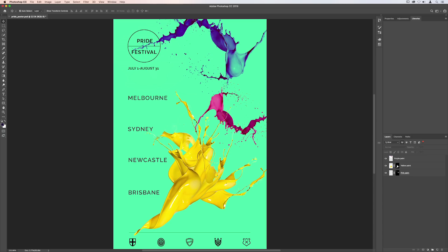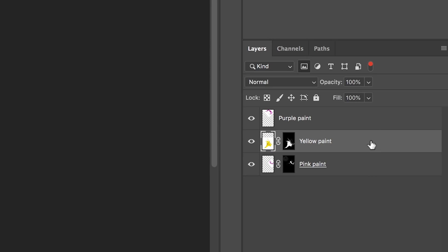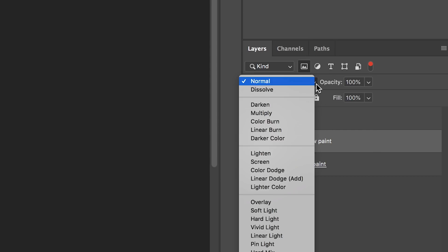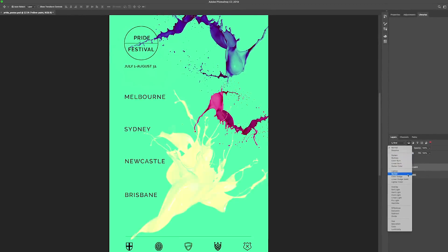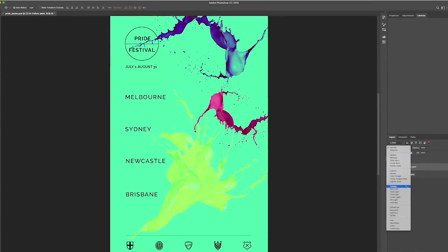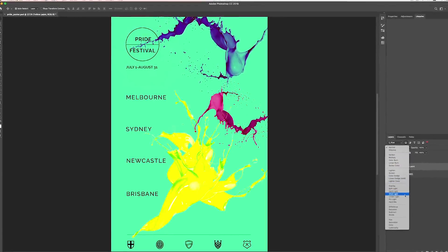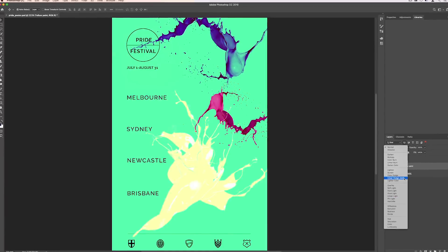Now when you're using blend modes, you can see a preview of each mode on your canvas before you commit to a change. This saves you the time of having to guess and then undo if you don't like the results.